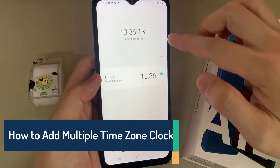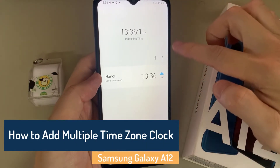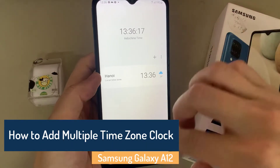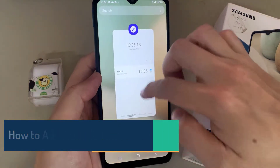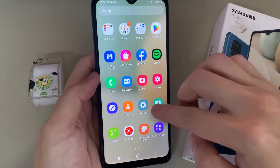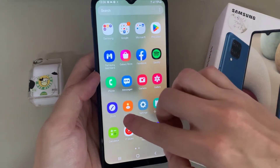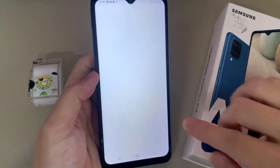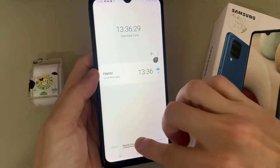Hi everyone, in this video we are going to take a look at how you can add multiple timezone clocks to your Samsung Galaxy A12. First, tap on the home button to go back to your home screen, then go into the app screen and tap on the clock application.